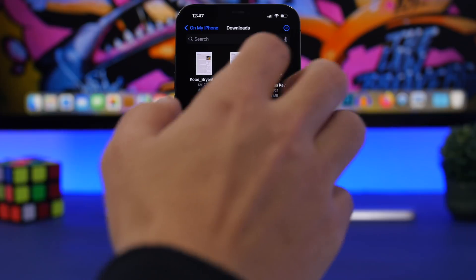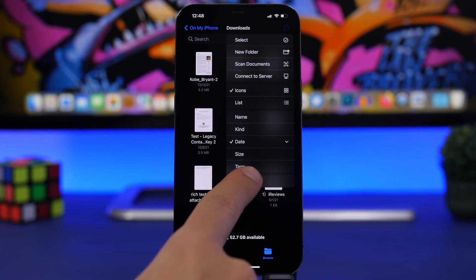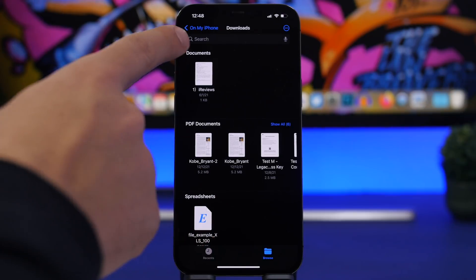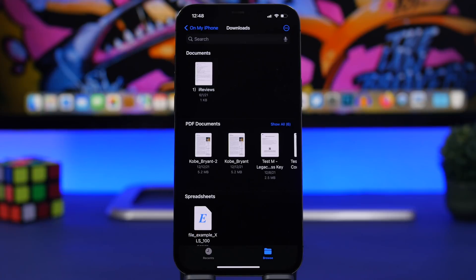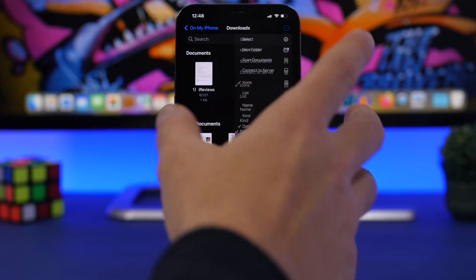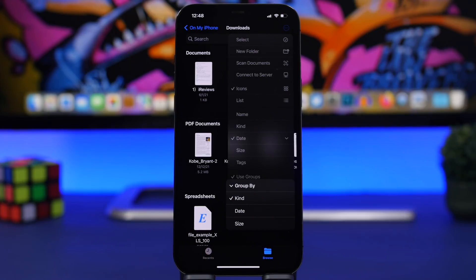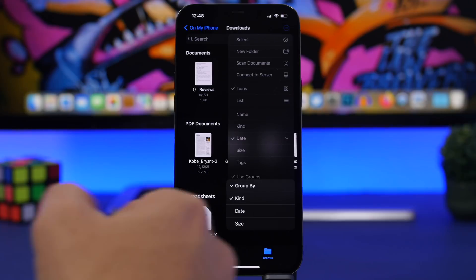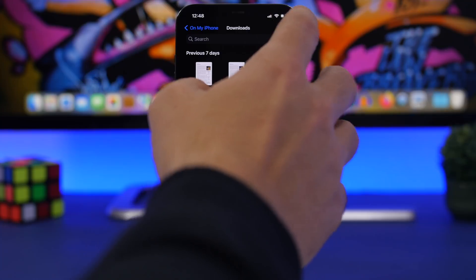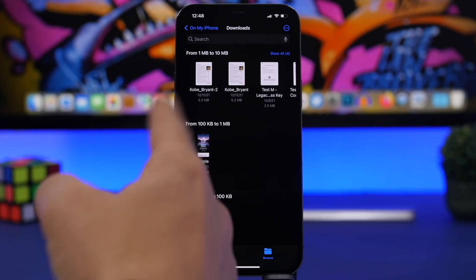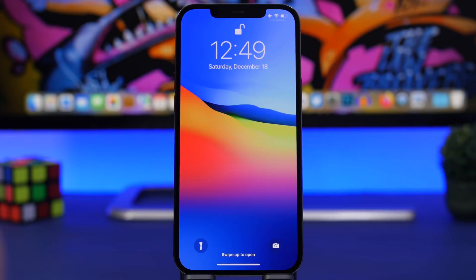Another thing you can do in the Files app is group your files. Tap on the three dots and select 'Use Groups.' It will group your files into categories like documents, PDFs, and spreadsheets. You can also go to Groups and choose how to group them — by type of document, by date downloaded or saved, or by size, such as 1 to 10 megabytes.